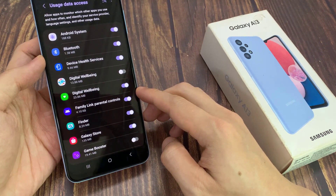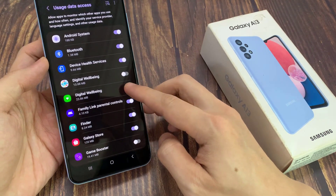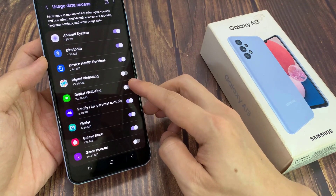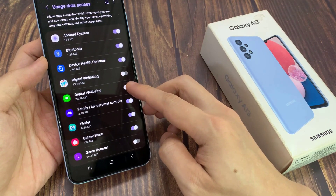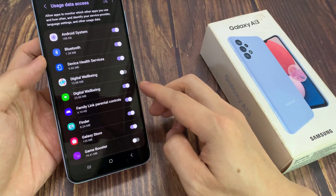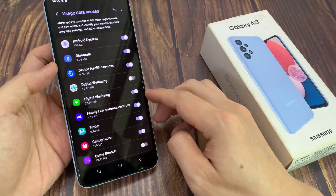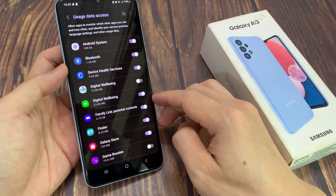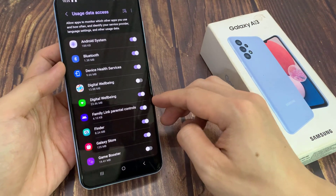In here, go down and tap on Digital Wellbeing, and tap on allow usage tracking. Tap on the switch to turn it on or turn it off.